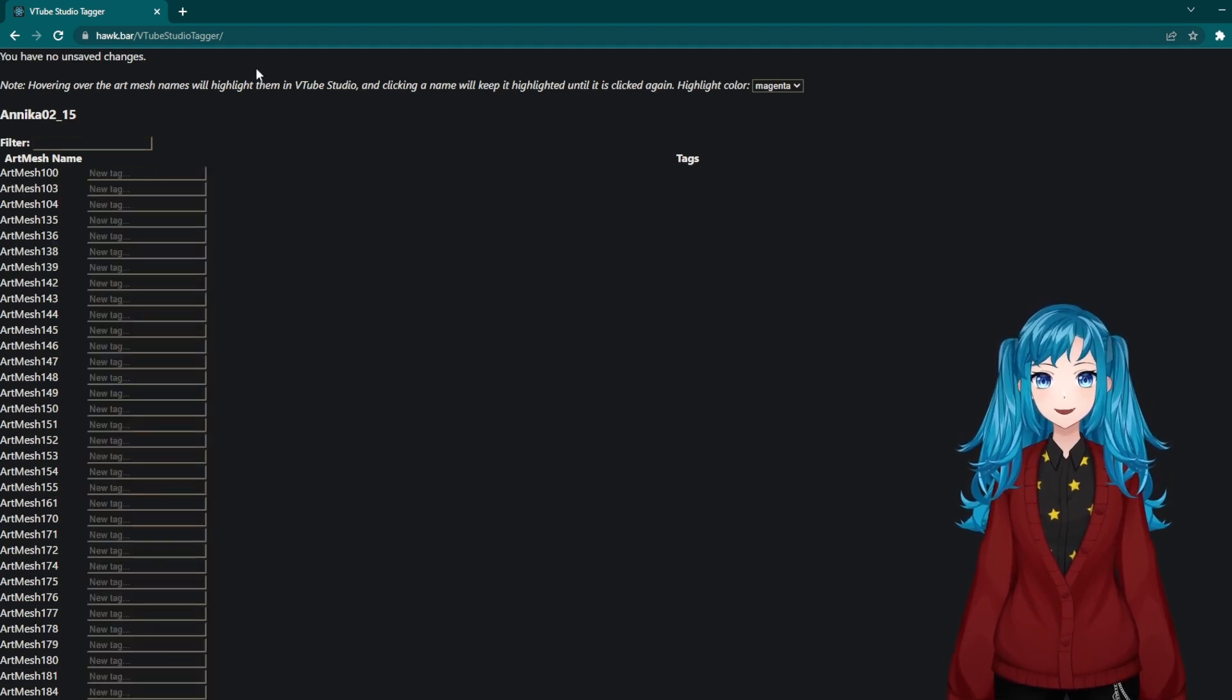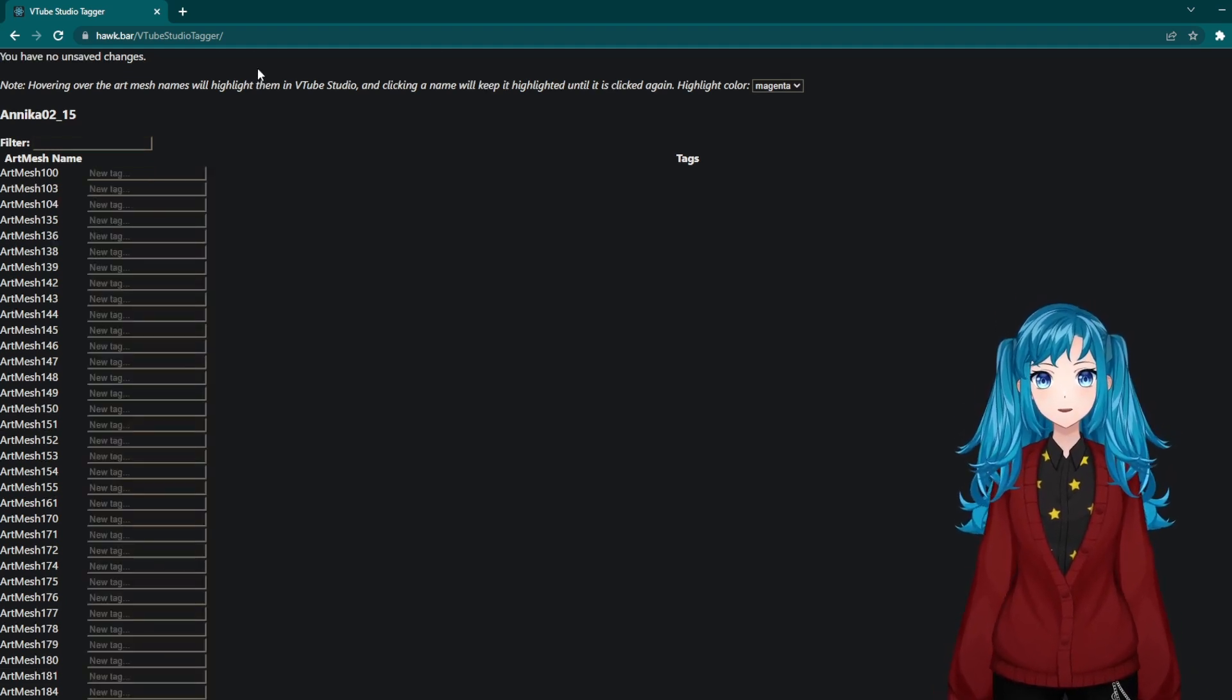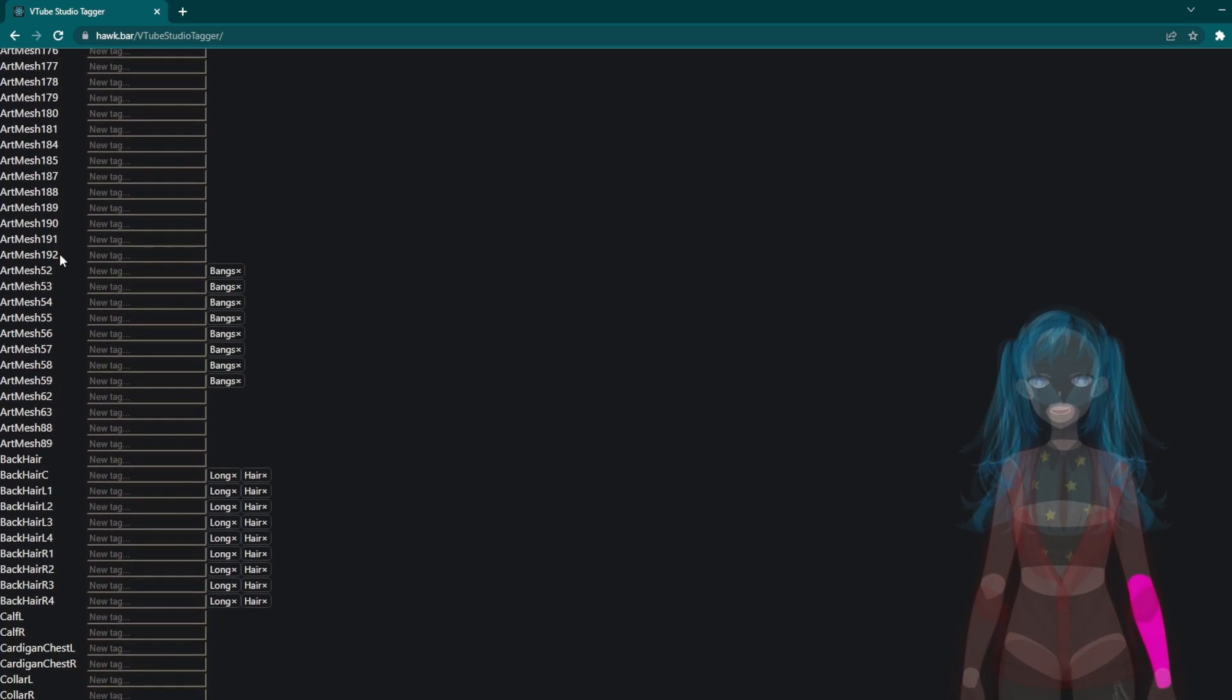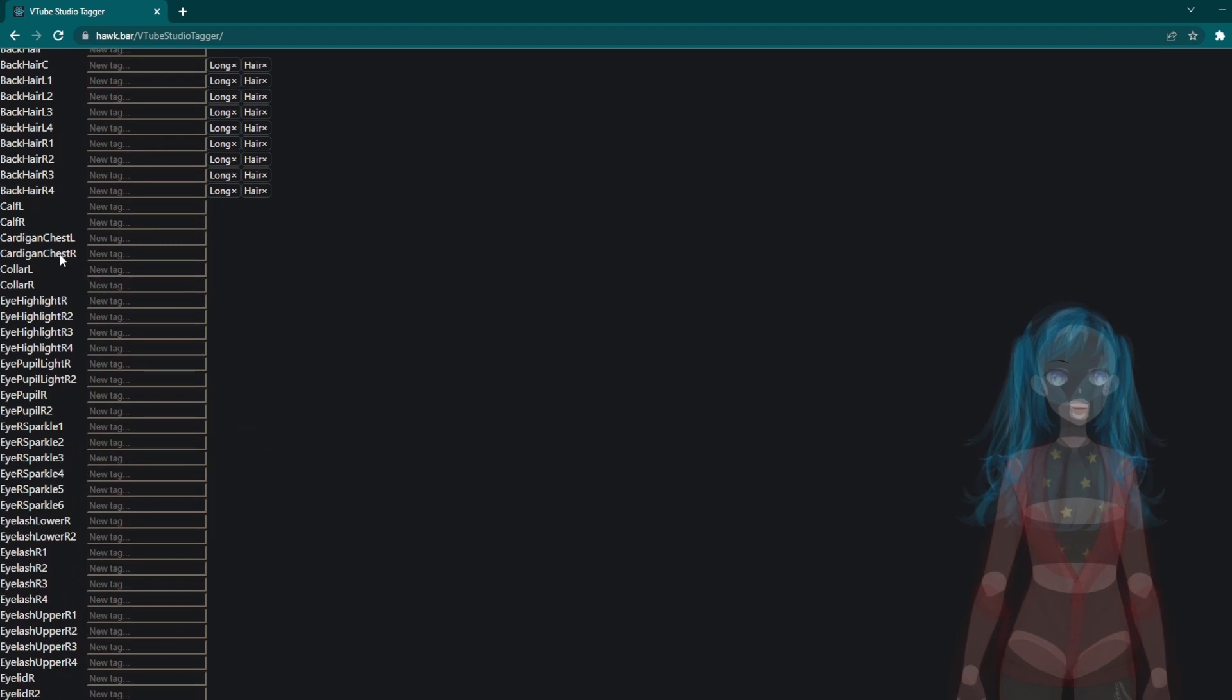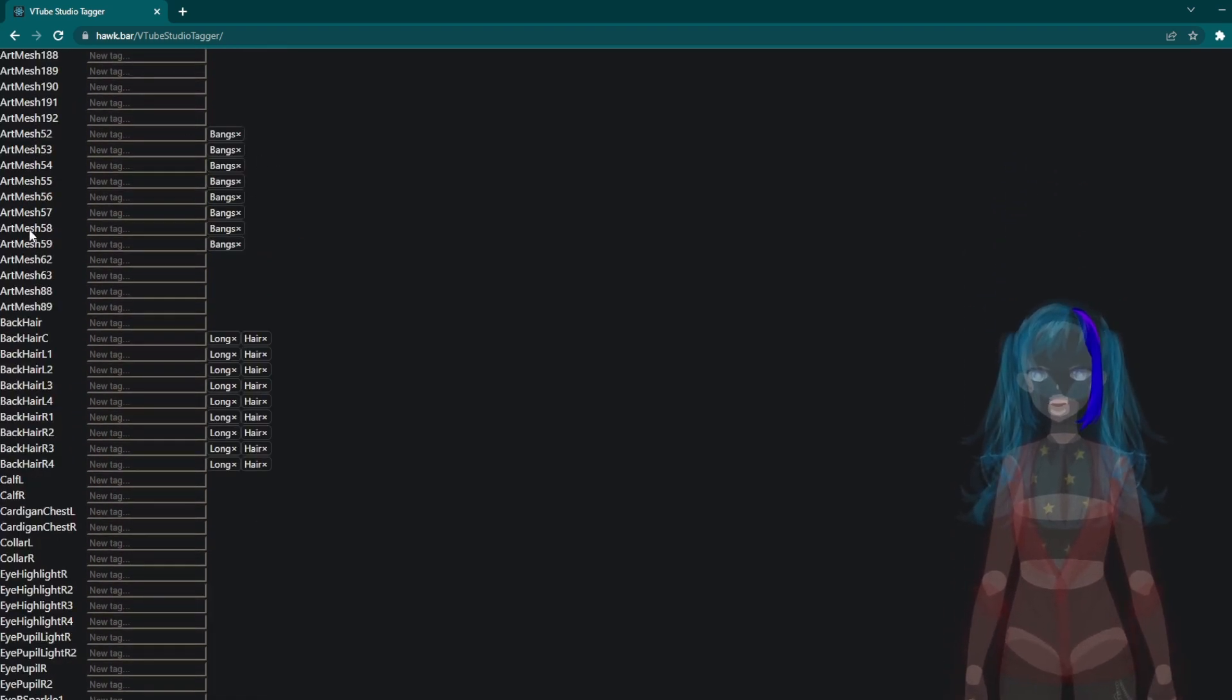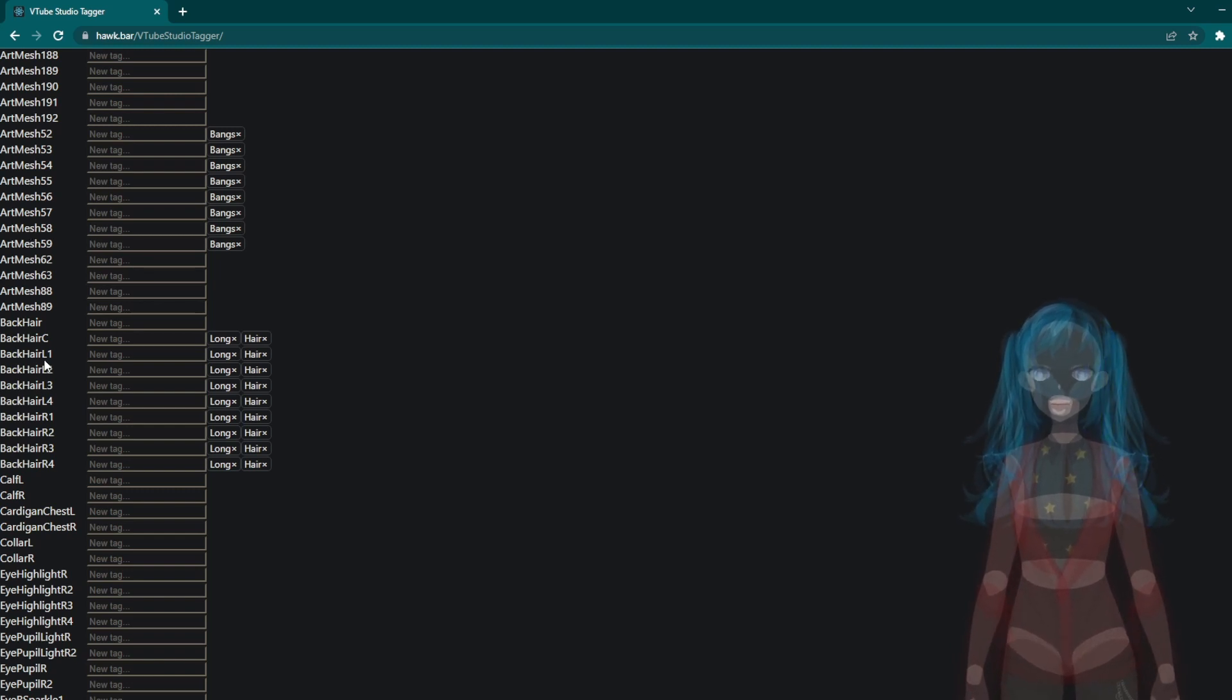Please excuse the fact that I'm about to become very cursed. As you hover over the artmesh in the list, the tagger will highlight it on your model to ensure that you have the correct parts selected. As you can see, I already have some tags that I applied to my actual model file in Cubism for hair.